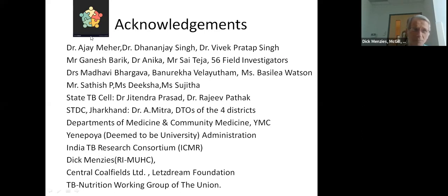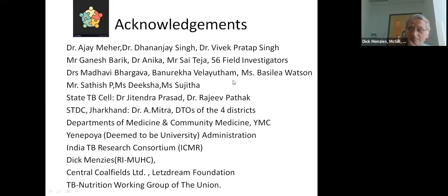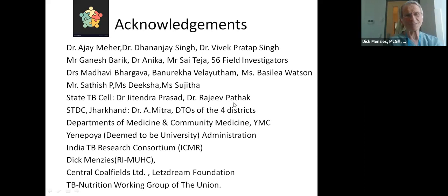Thank you. The chair thanks the presenter, noting it was fantastic work, very impressive particularly in the face of COVID, and invites questions starting with students.